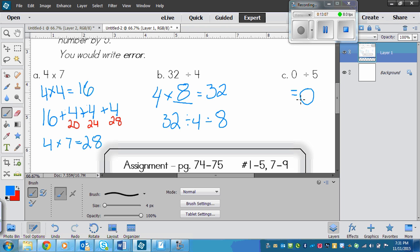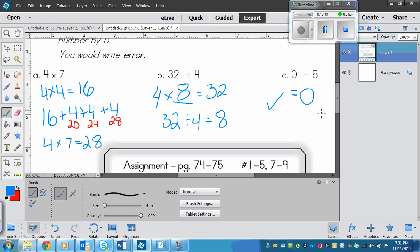If you wrote error, then you need to pay attention to where the zero is because if zero is the second number, the divisor, then it doesn't work. But as the first number, it works. Okay. So that is how you answer those.